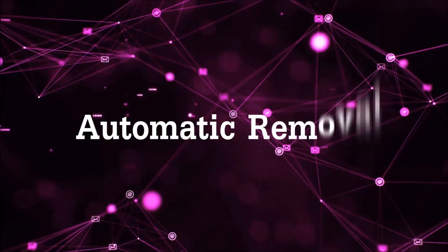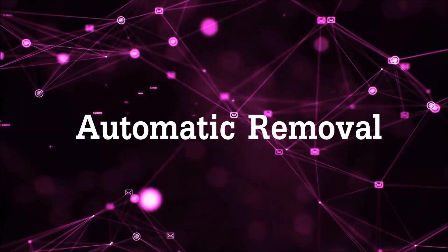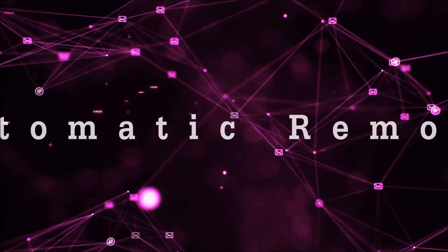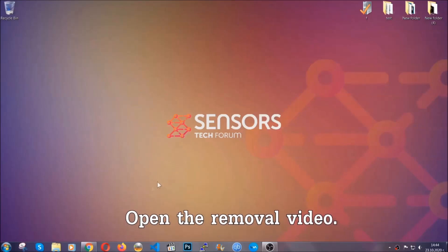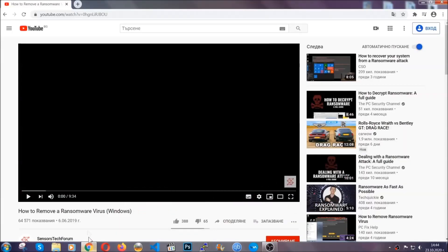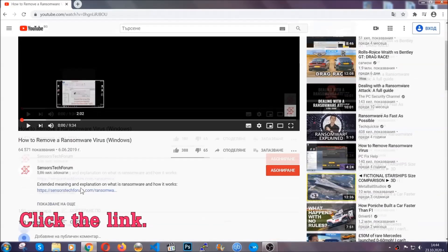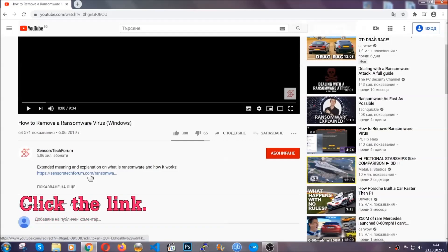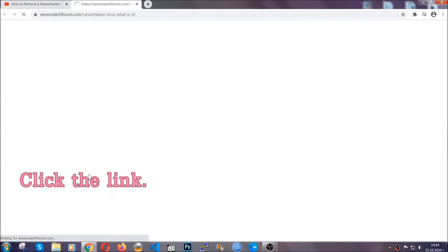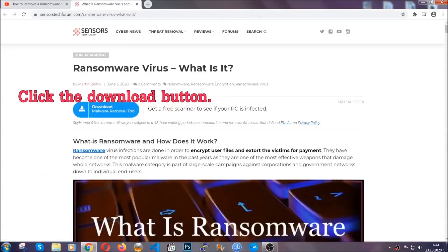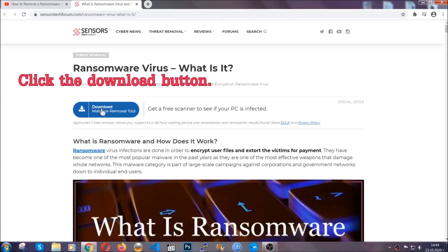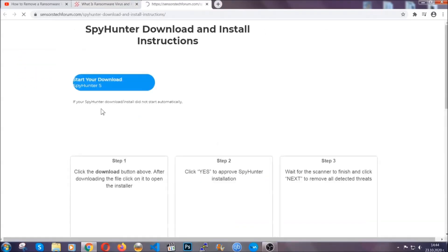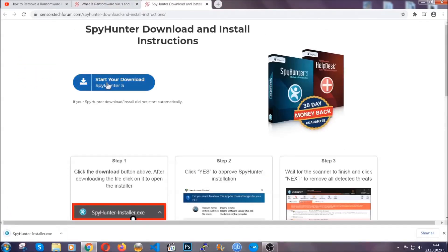So let's get on with the removal. For the automatic removal, we're gonna be using an advanced anti-malware software which you can download by opening the video and clicking on the link in the description. It's gonna take you through a removal article about the specific virus where you can find the download button which you should click and it will take you to the download page where the download should start automatically.